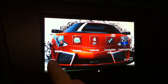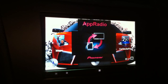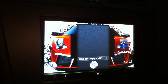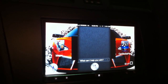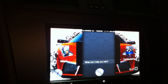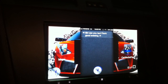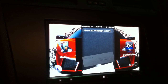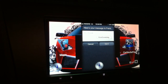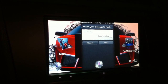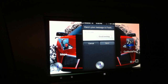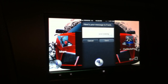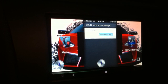Let me demonstrate the Siri functionality for you. 'Siri, can you text Frank good evening?' Here's your message to Frank. Ready to send it? 'Yes, send.' Okay, I'll send your message.